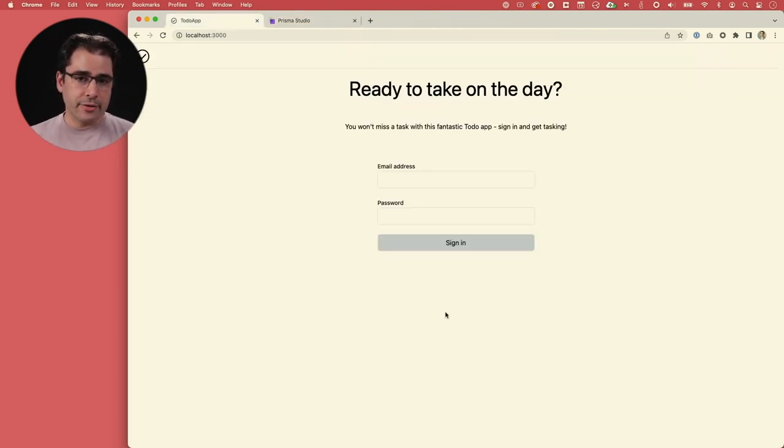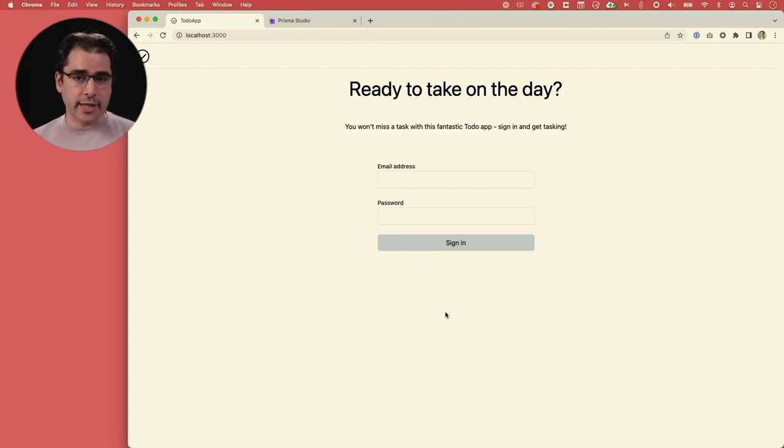In this base application, we have a simple to-do list app with just email address and password login. Every account is an individual user account — there's no such thing as teams or organizations yet. We're going to assume one of your users loves your app so much they want to get their company on board. That company is a large enterprise with an IT department that doesn't want users logging in with a password at your app.